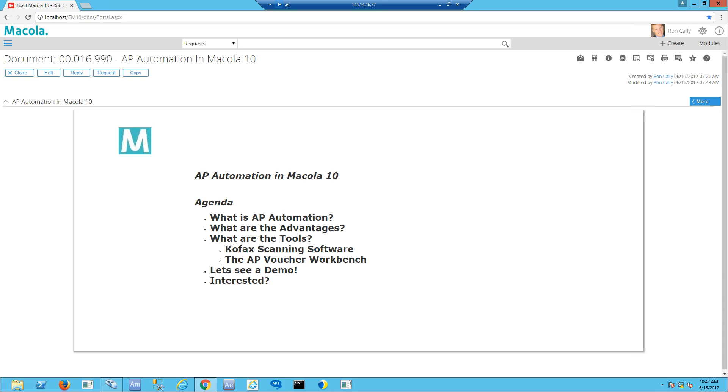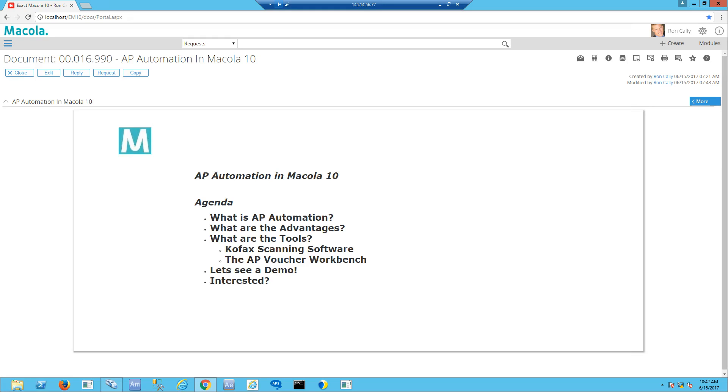The tools we're going to be using are the COFAX scanning application, a third-party product available to Macola 10, and the AP voucher workbench, a creative solution by our professional services department. These utilize the document management system and the workflow system native in Macola 10. Let's jump right into a demonstration of how this works.